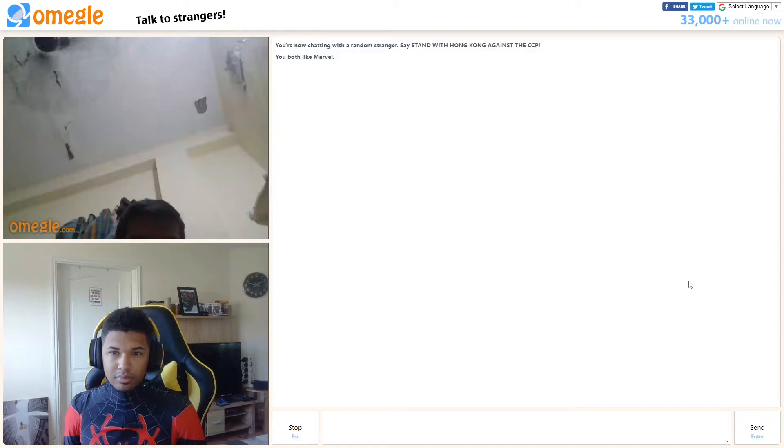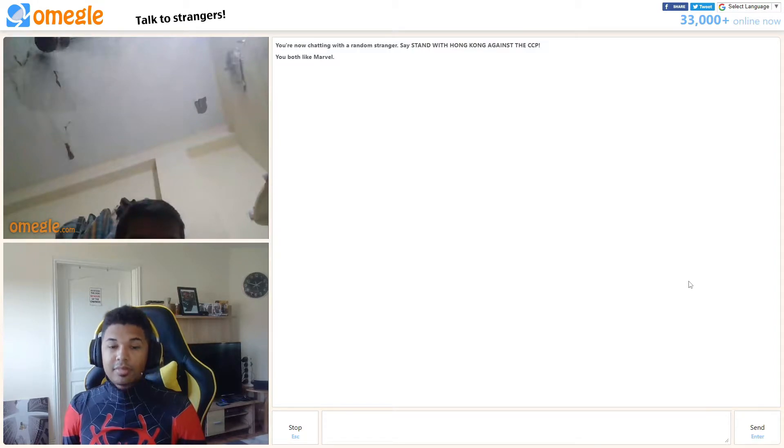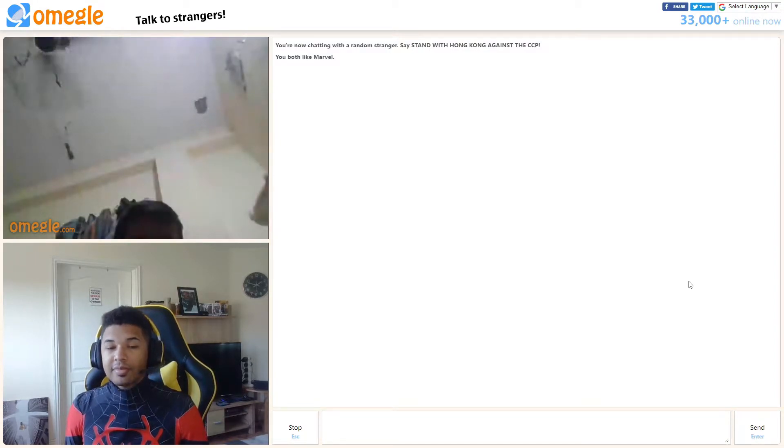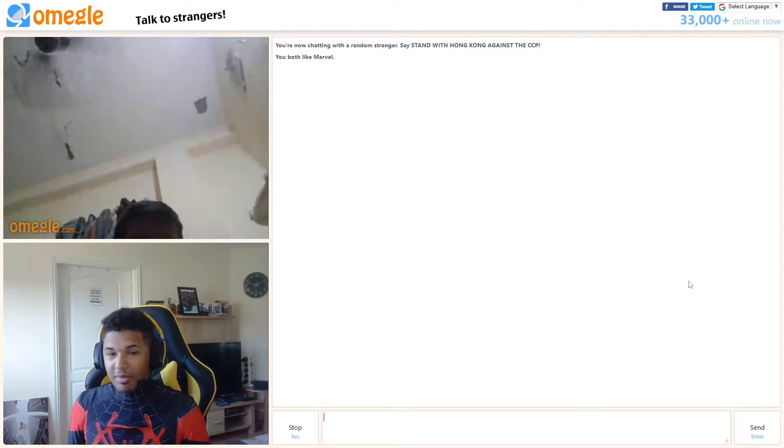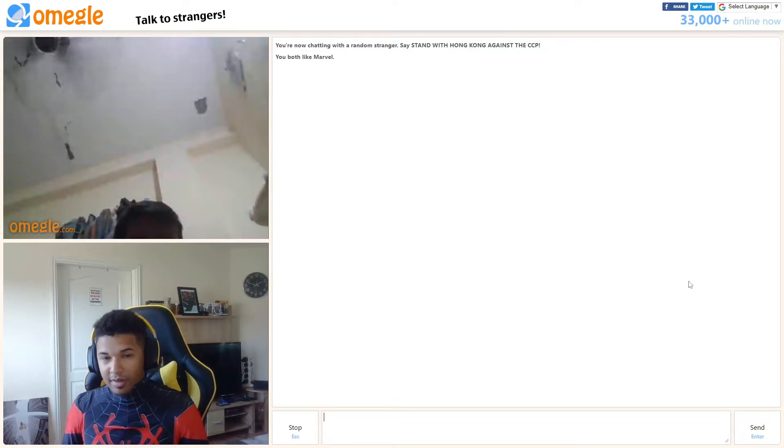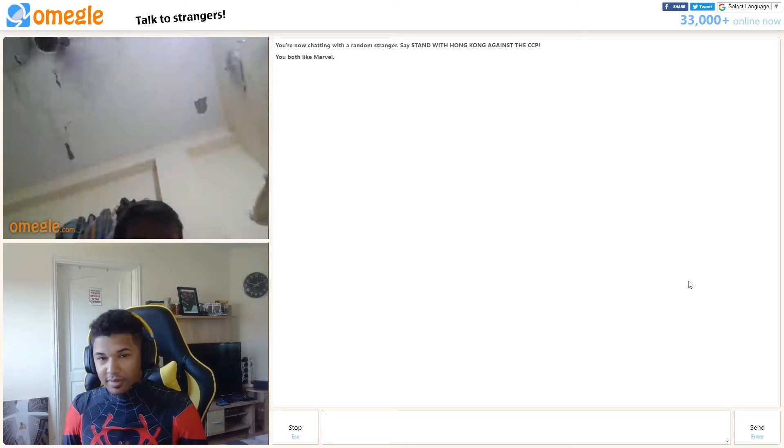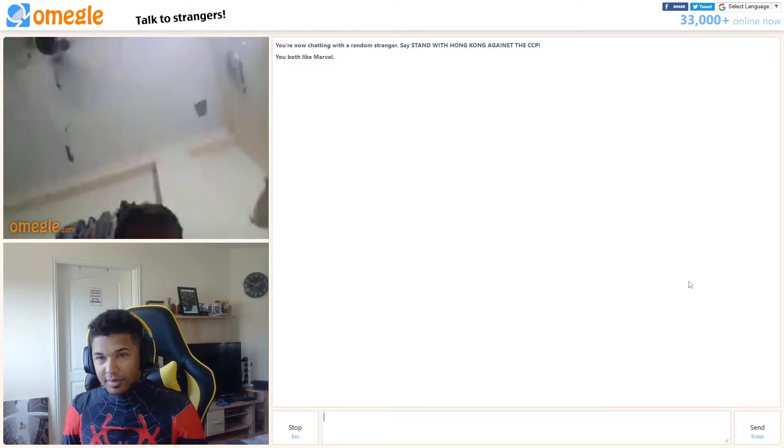Hello, bro. Hello. Spider-Man. Yeah, Spider-Man. Are you a Spider-Man? I'm Spider-Man. Okay. Where are you from? Well, I'm from the Marvel Cinematic Universe, of course.